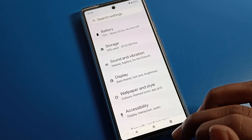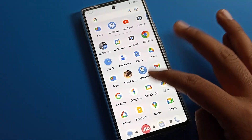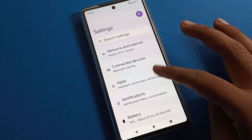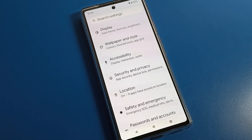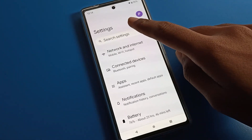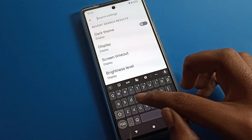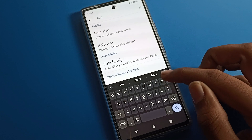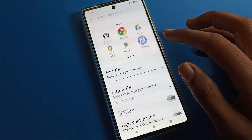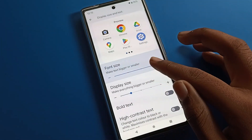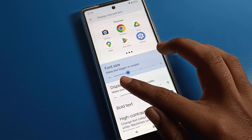As you can see, font size will change on the Google phone. You can change your font size, and also you can change it from your search option by searching font settings. You can see font size directly and change it from there.